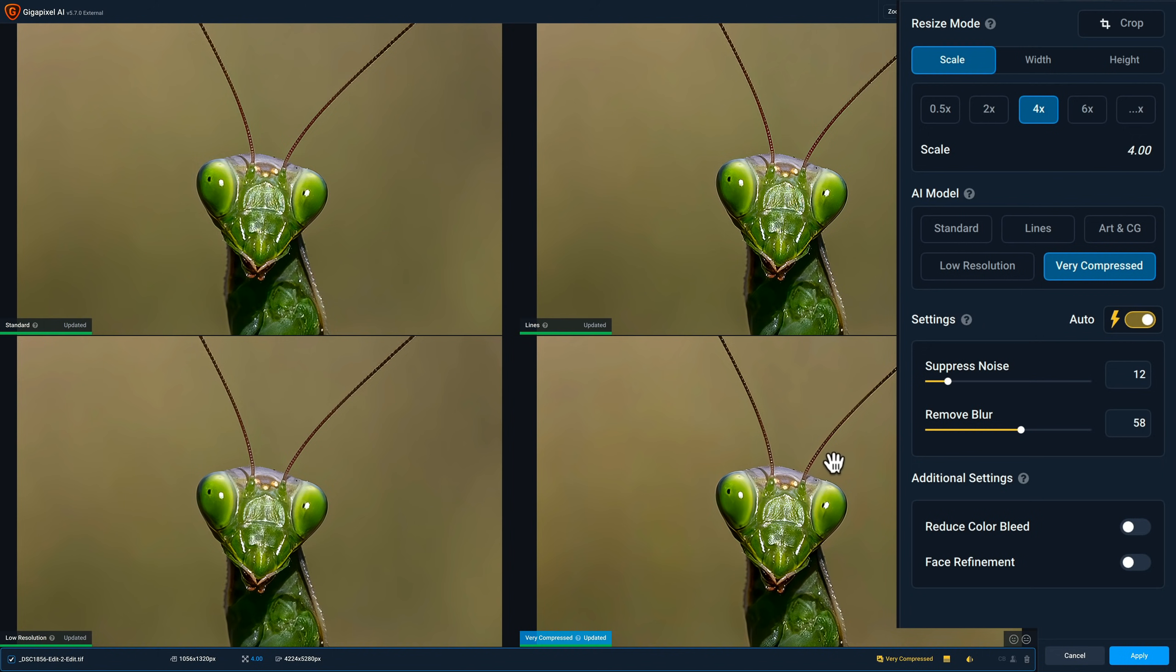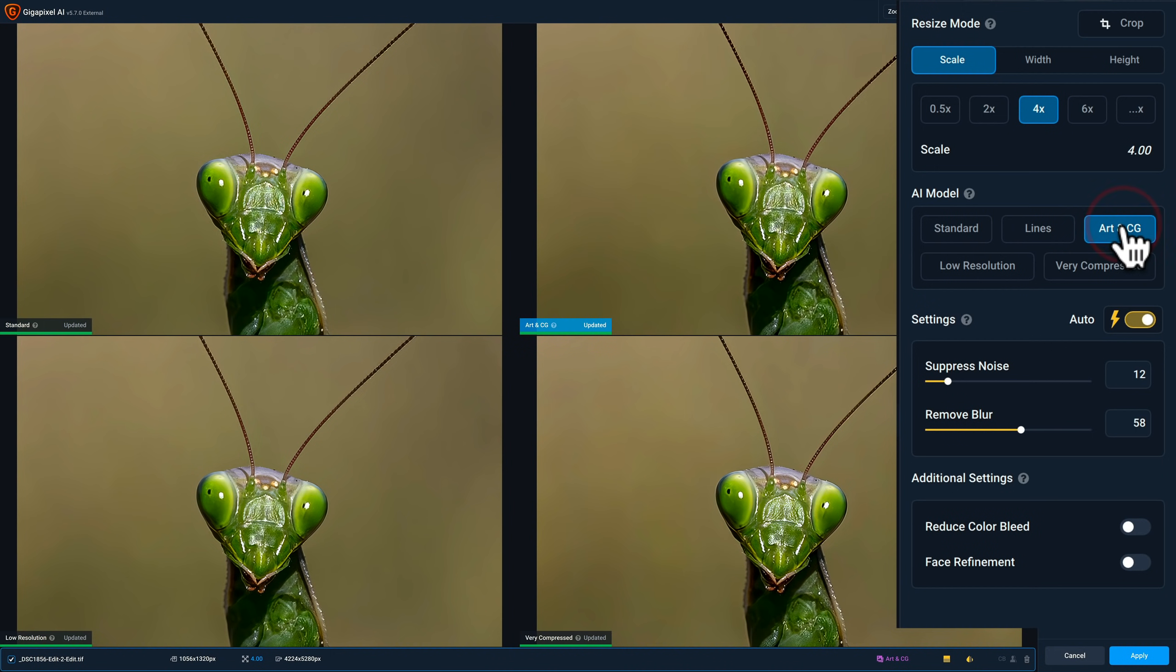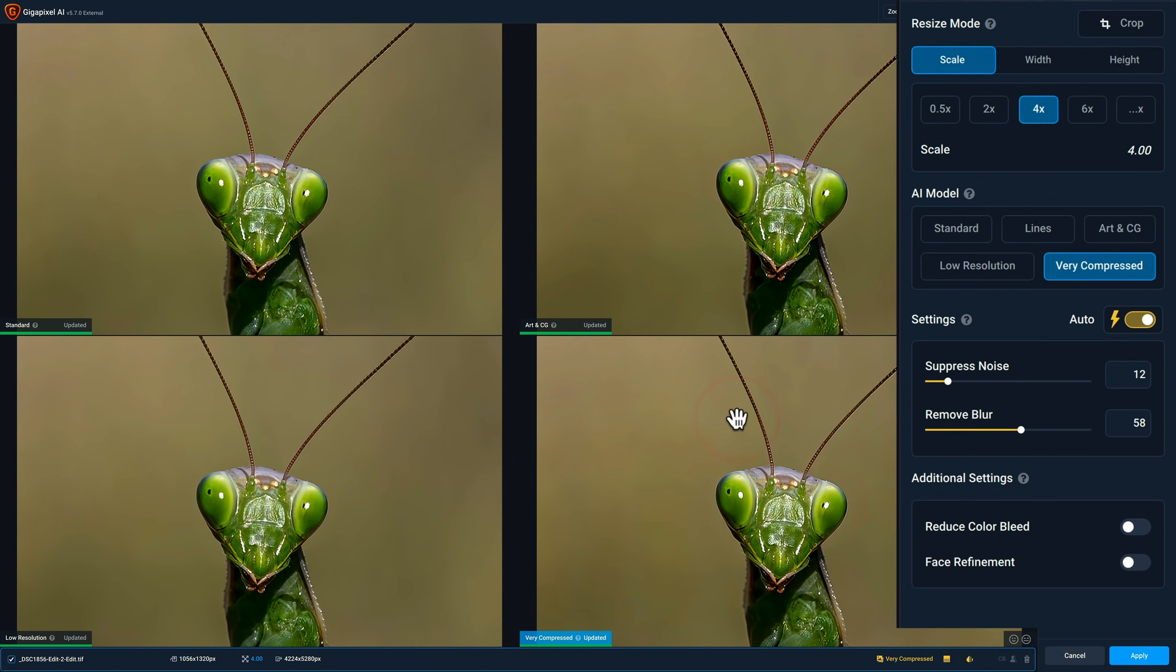Now I am missing the art and CG one. So what I could do is let's say I determine that the lines is the worst of these four. What I'll do is I'll click on it to make it active. Then click on art and CG. And it will replace lines with art and CG. And I can compare it with the other ones. Then what I do, I determine which one I like the best. And I mentioned I like the very compressed one the best.